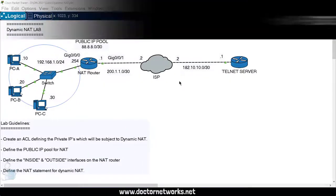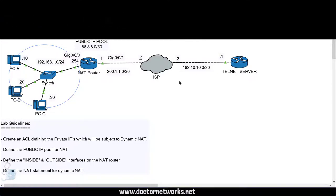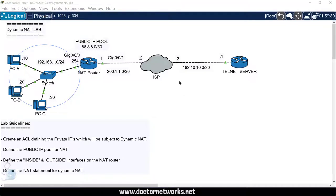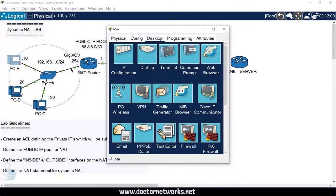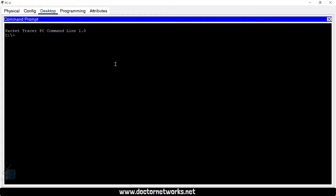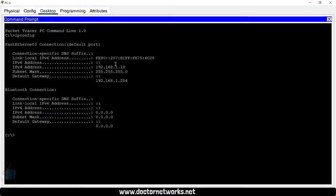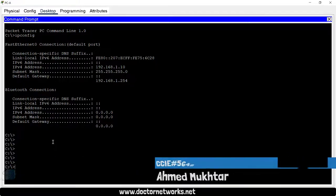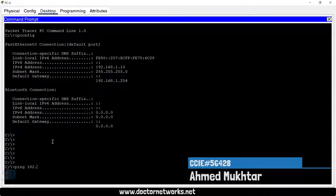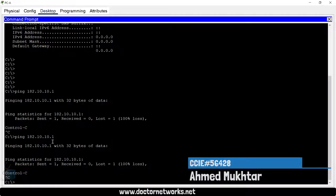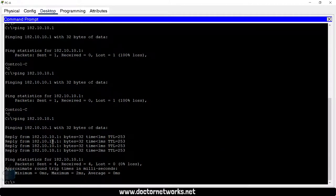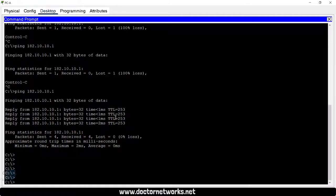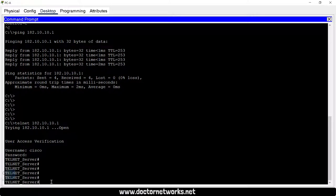Now to verify dynamic NAT, we have three PCs - PC-A, B, and C on the left side behind the NAT boundary router. And we have a telnet server that they are going to be telnetting. We're going to be seeing what's going to happen with their source IP addresses once they access that telnet server. So first, let's go to PC-A. I'll do ipconfig - 192.168.1.10, that is the IP address configured on PC-A. And it's going to do a telnet. First of all, we're going to do a ping to 182.10.10.1. There are going to be some ARP request messages that are going to be dropped. So that is pingable. Let's do a telnet to 182.10.10.1. Cisco, Cisco, great.